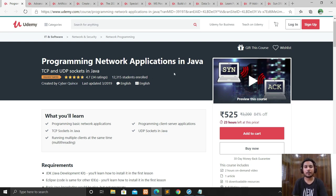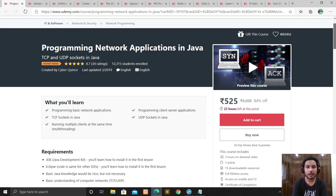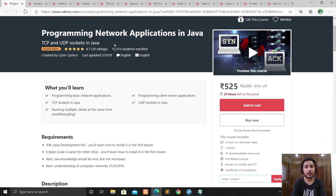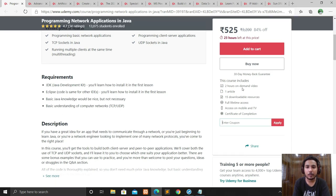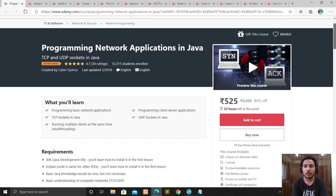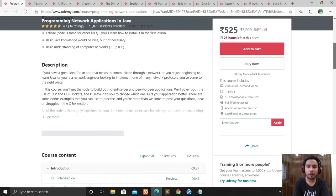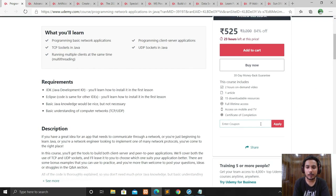For those who are interested in network applications and who code in Java, this is the best course for them. You can see the rating is 4.7, which is very good — highest rated. It's a two-hour on-demand video, one article, one notes section, and 15 downloadable resources. Full lifetime access and at the end you will get your certificate of completion.